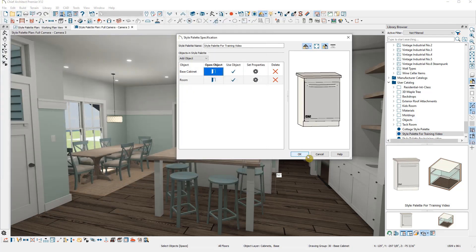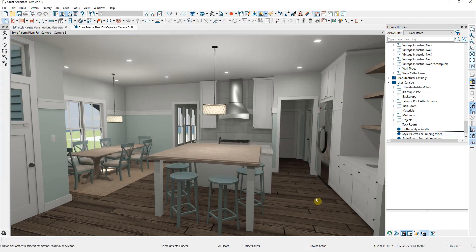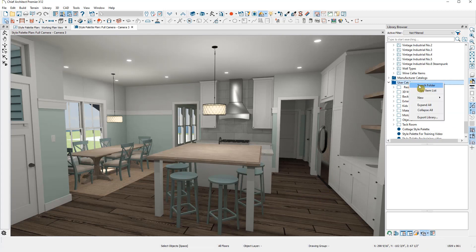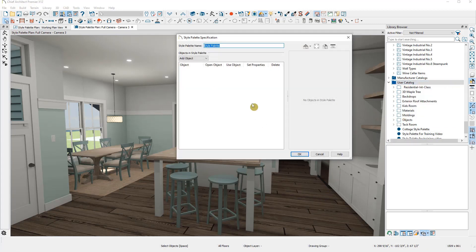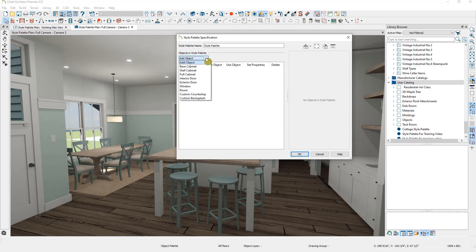The second way to create a new style palette is to right-click on the user catalog and then select New, then Style Palette. This will open up a blank palette for you to begin adding items, just like we did before.